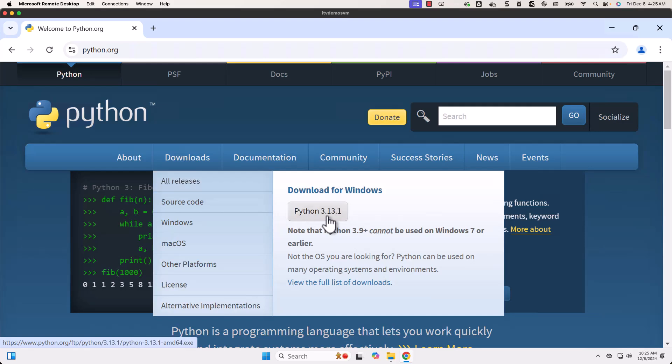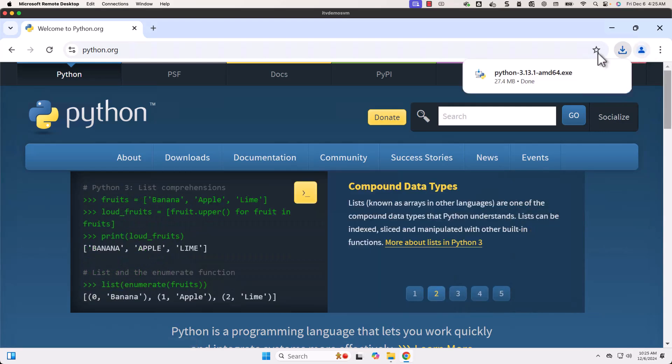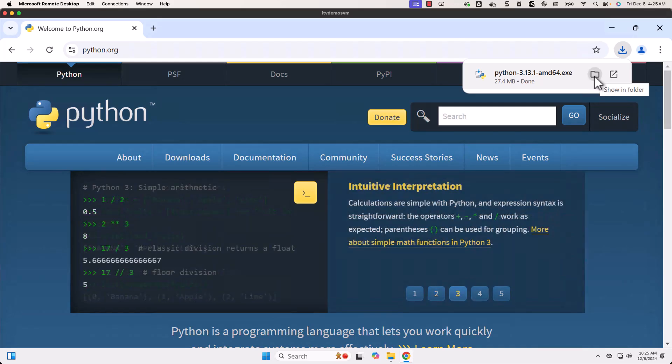Then you should be able to go to Downloads. The latest version of Python is 3.13. Let me click on this. It will take care of downloading Python 3.13. Here you can see it is successfully downloaded.